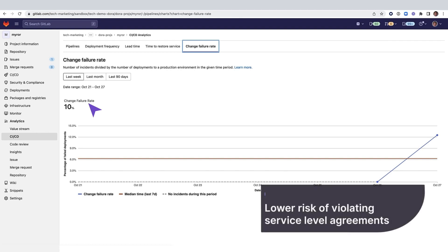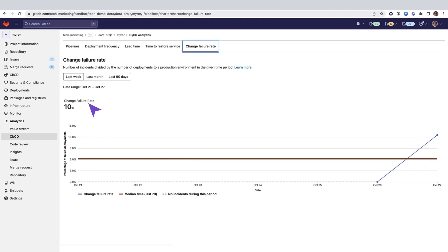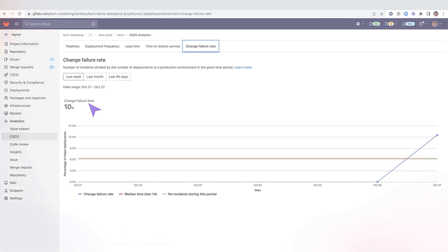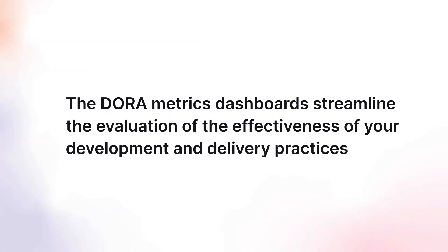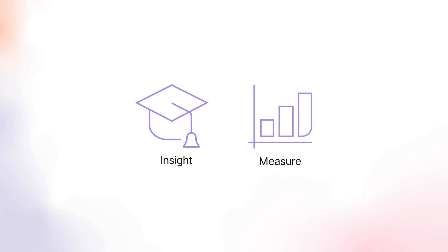Lowering change failure rates can help preempt production problems and outages, leading to a lower risk of violating service level agreements with customers. Since GitLab is a tool for the entire DevOps lifecycle, information from different workflows is integrated and can be used to measure the success of your software development teams. The DORA metrics dashboards streamline the evaluation of the effectiveness of your development and delivery practices, providing insight to help you better measure and improve what matters in relation to your software delivery and performance.